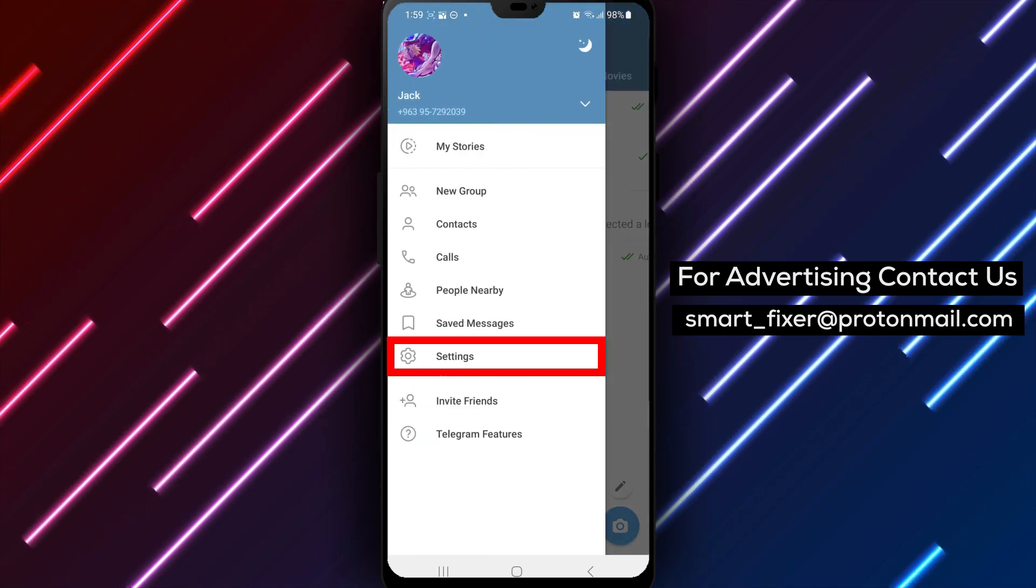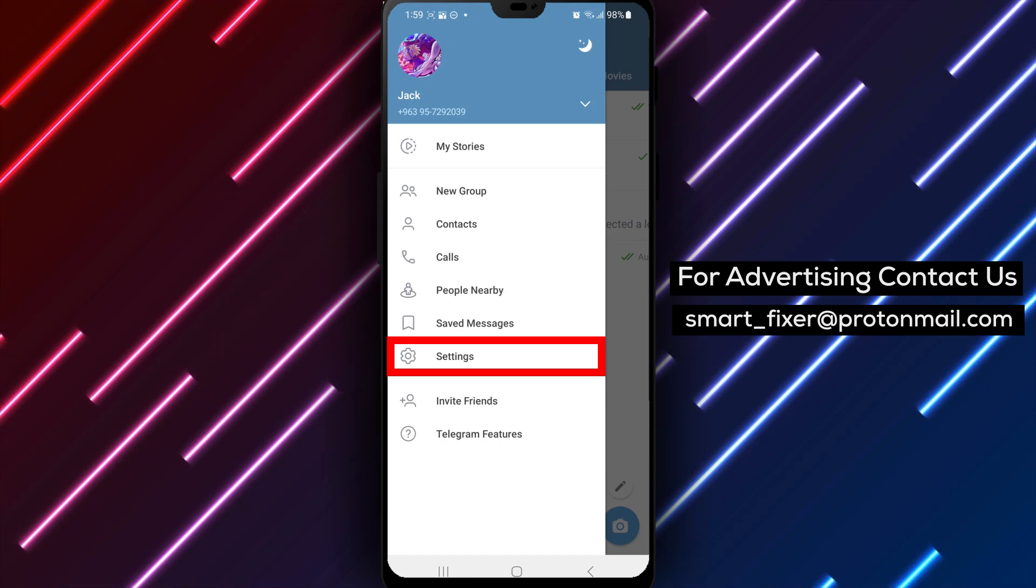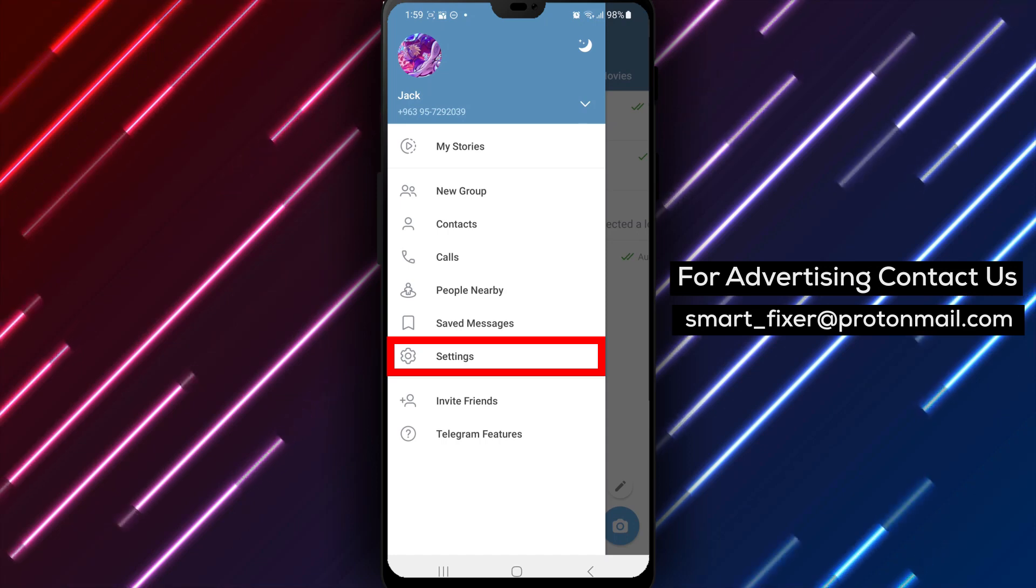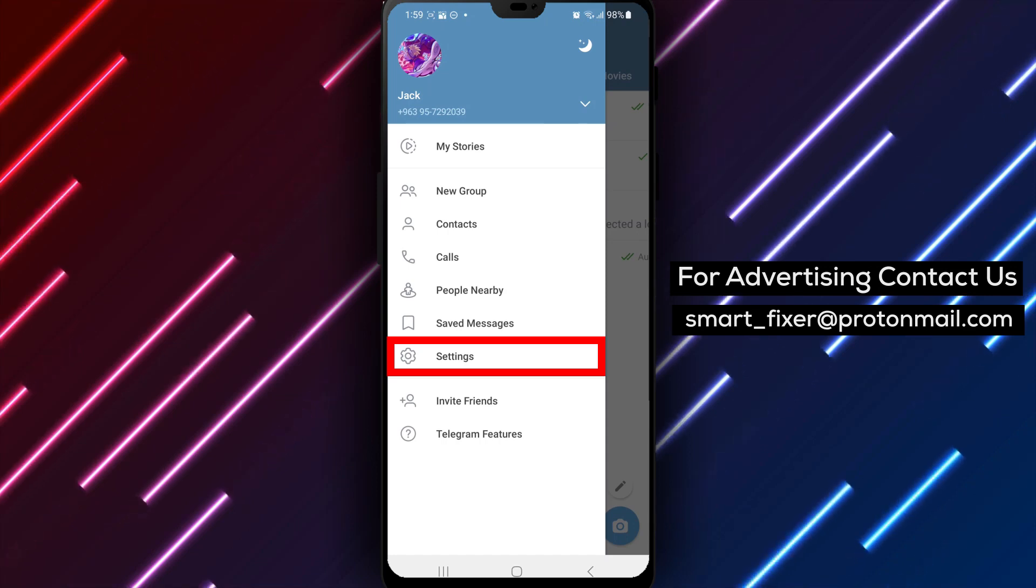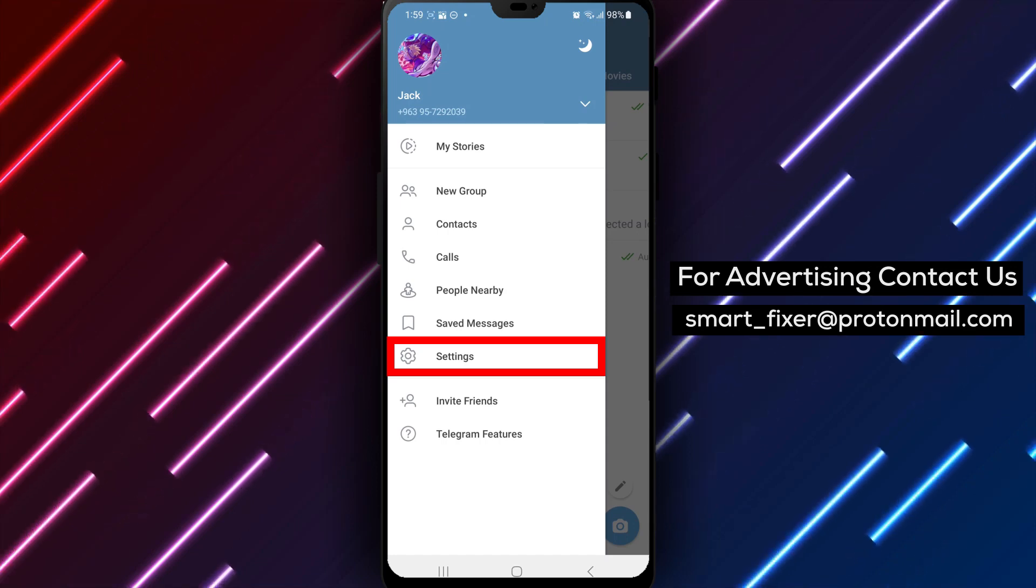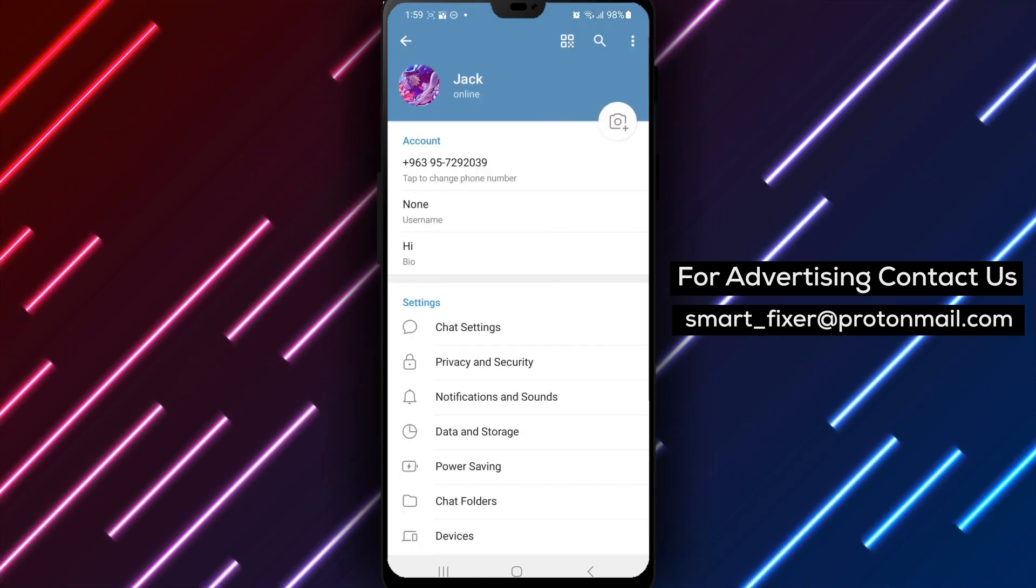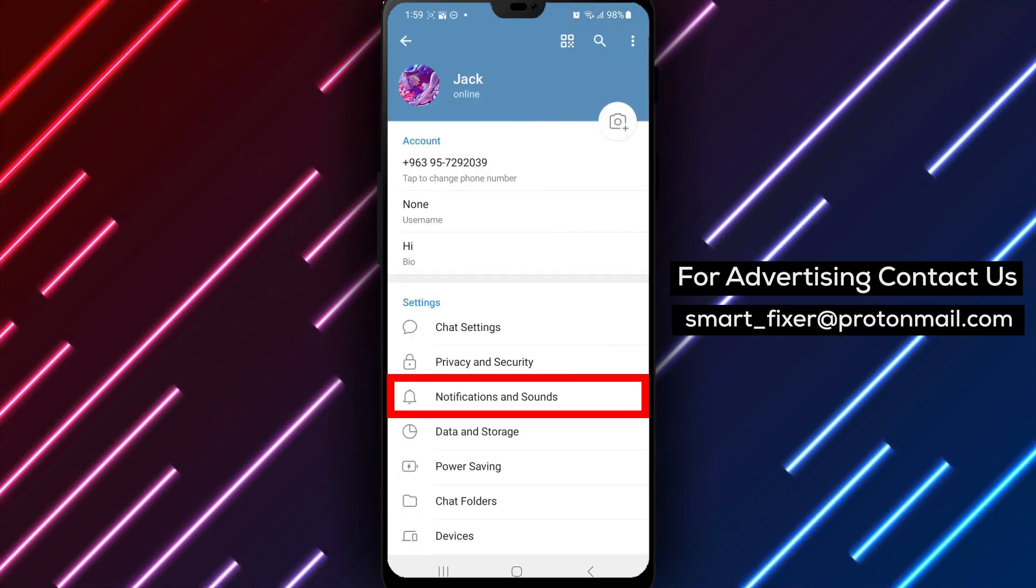Step 3. Inside the menu you'll find various options. Scroll down and tap on Settings to access the Telegram Settings menu.